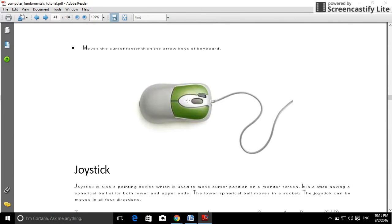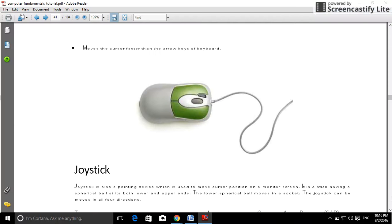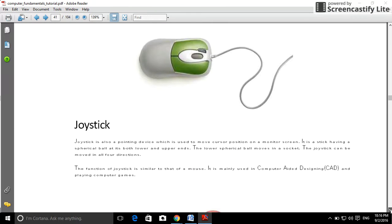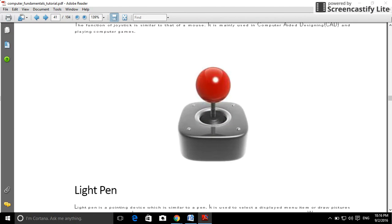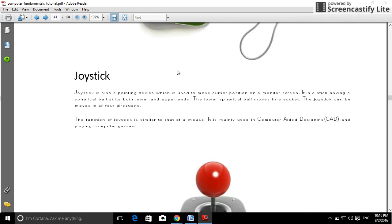Second, mouse. The mouse has left and right buttons, a middle scroll button. Next, joystick — watch the joystick photograph. Joystick is also an input device which is used to move the cursor position on the monitor screen. It has a spherical bar at both lower and upper ends.